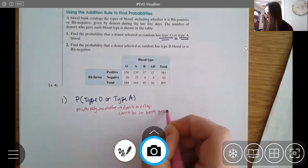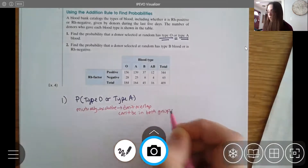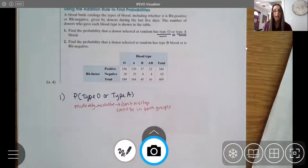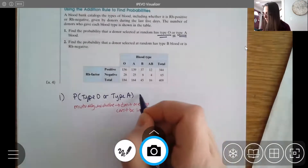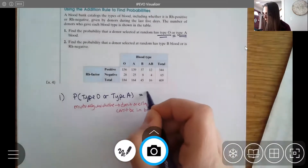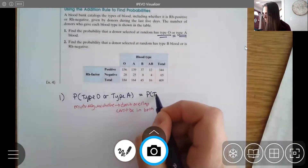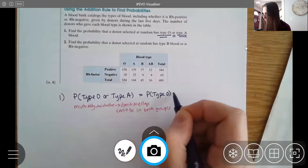Because they're not overlapping, these events are mutually exclusive, so to find our probability we're just going to add the two probabilities individually.